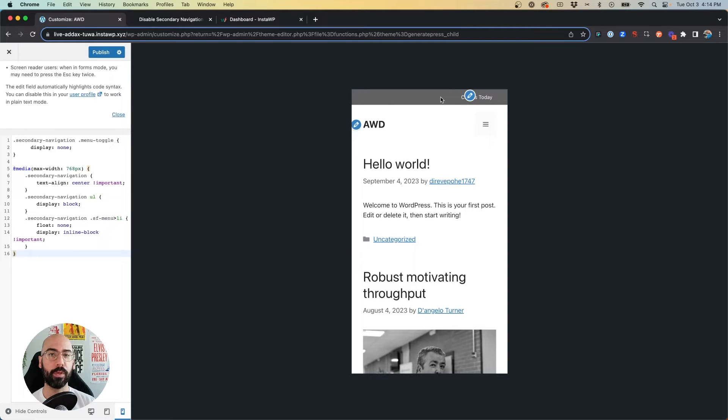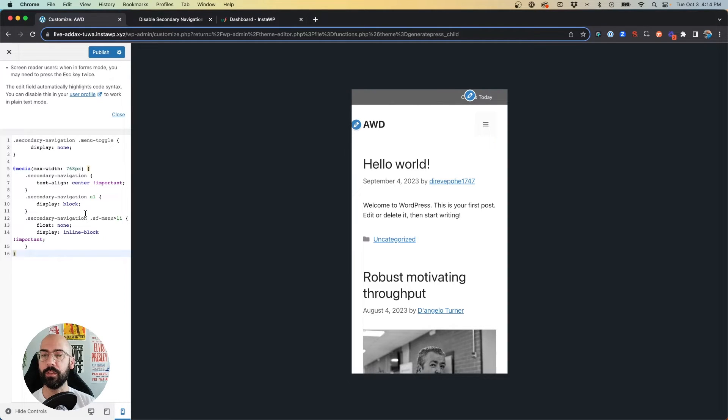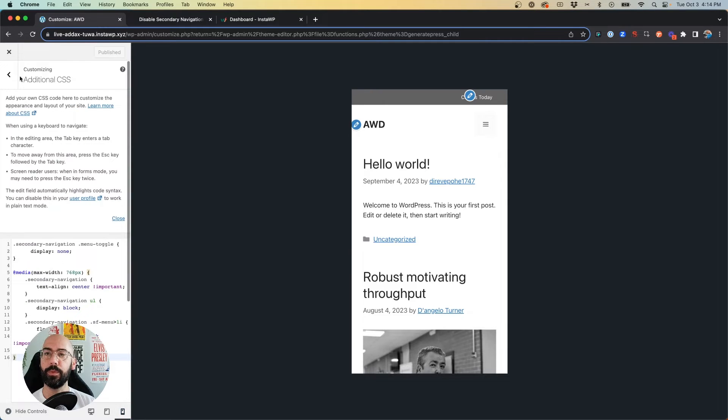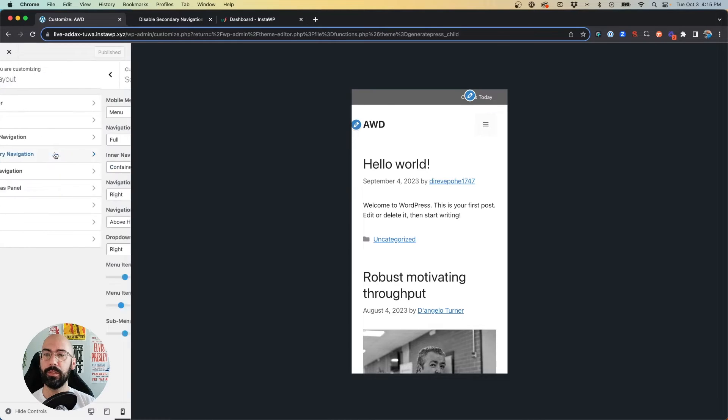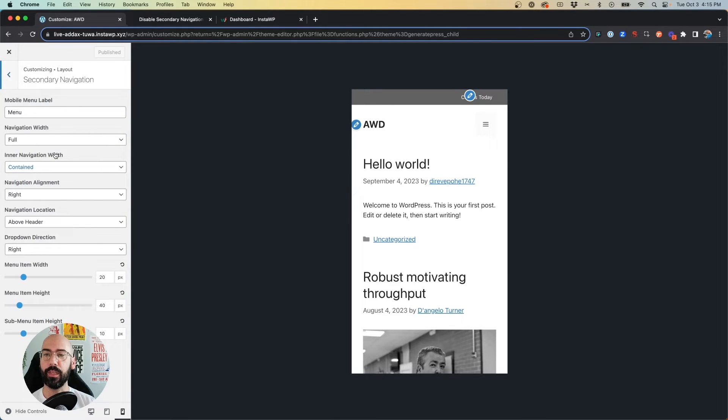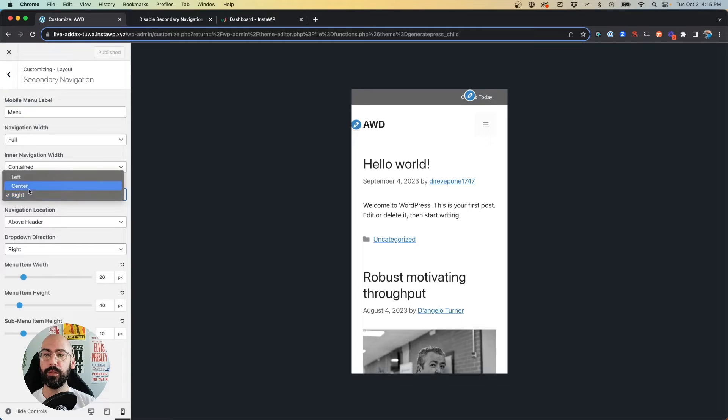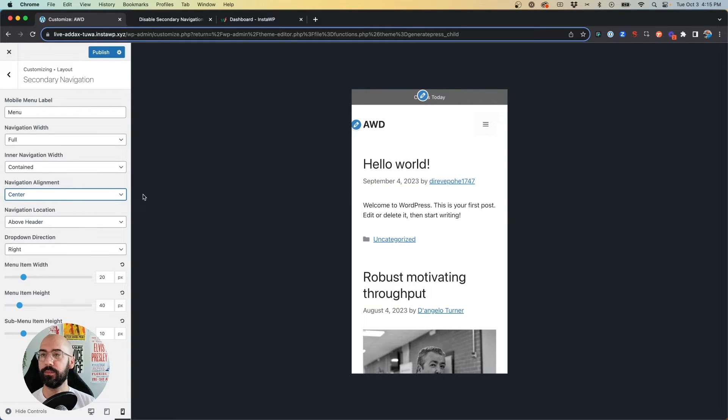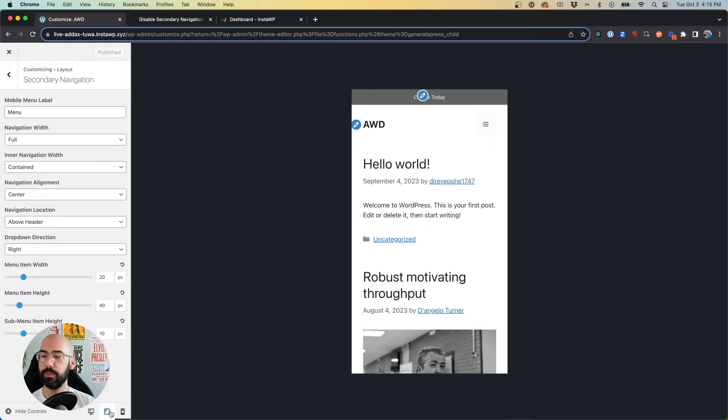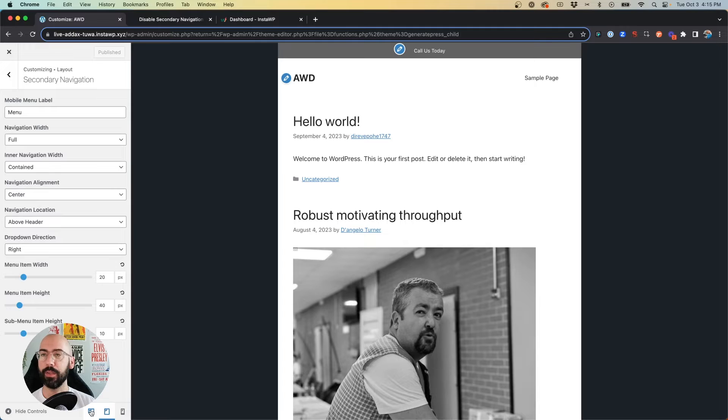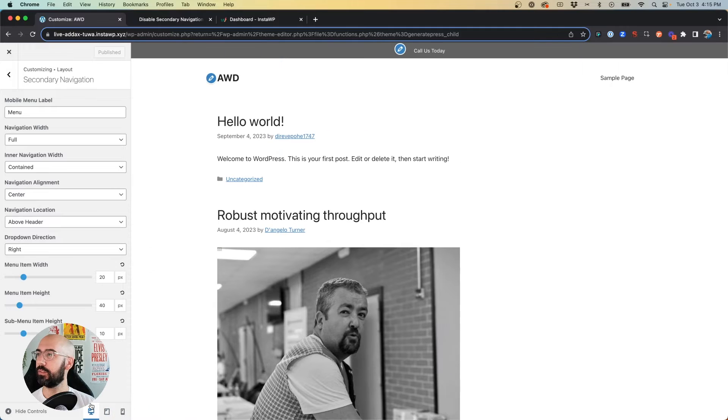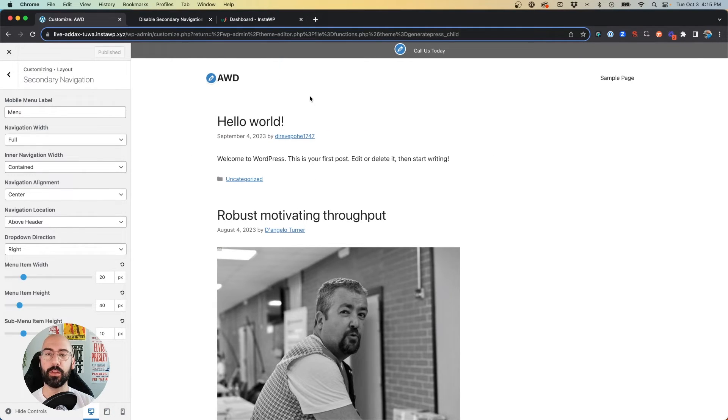And what we can do is come back to our settings, go to Layout > Secondary Navigation, and under Navigation Alignment we can say 'Center'. Go ahead and hit publish, and it's in the center. So now on tablet it's in the center, on desktop it's also in the center.